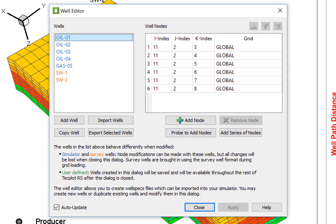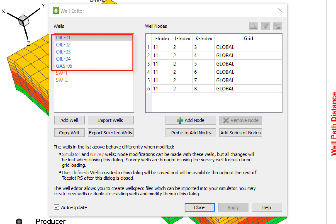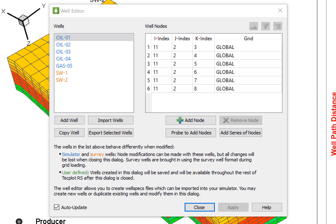The Well Editor dialog has been completely redesigned and now has improved usability and new functionality. Any well definition read in directly from the simulator and survey wells that have been imported during the grid load will be displayed in the Well section.